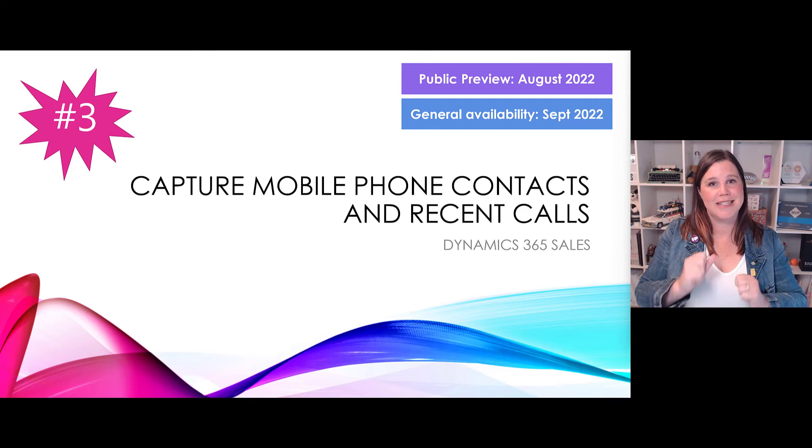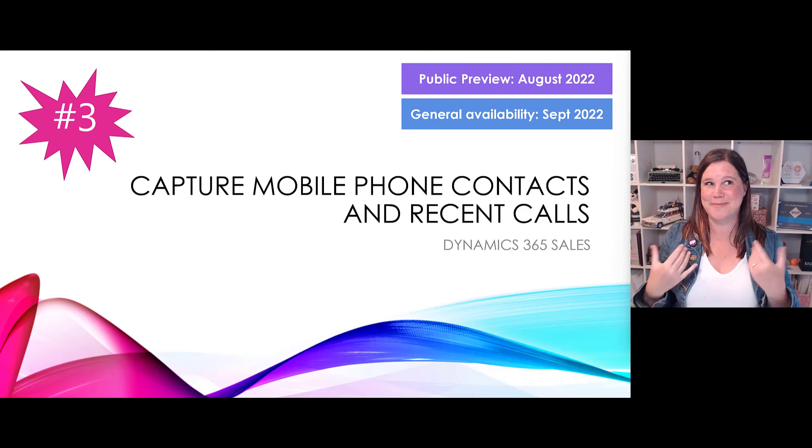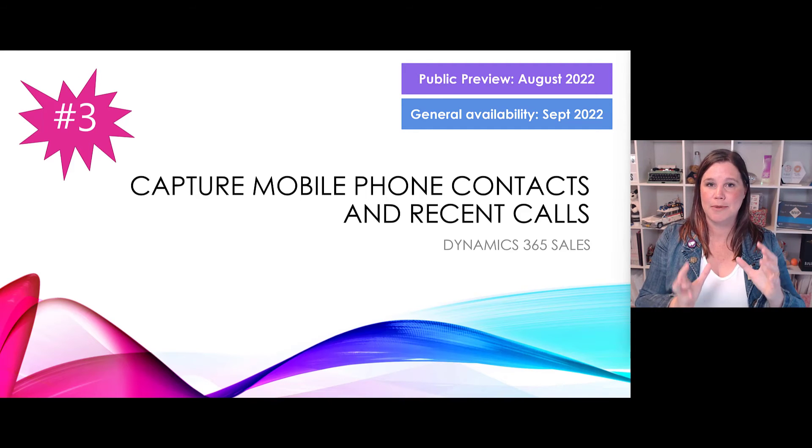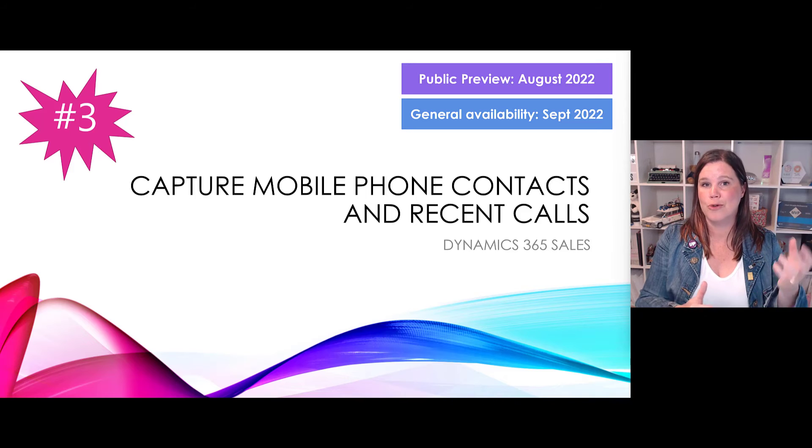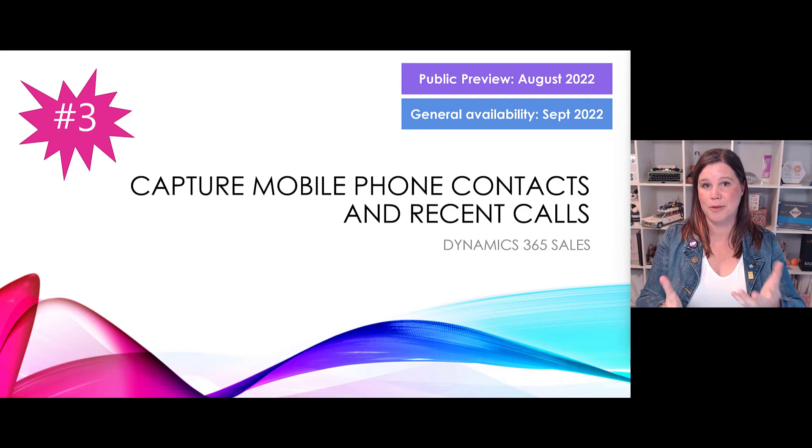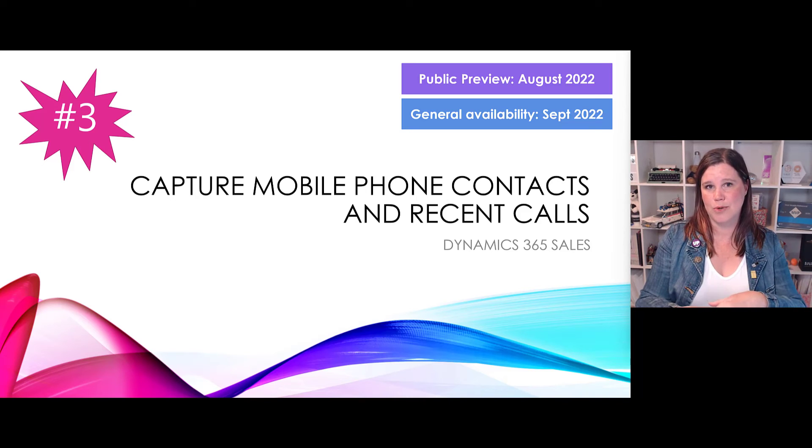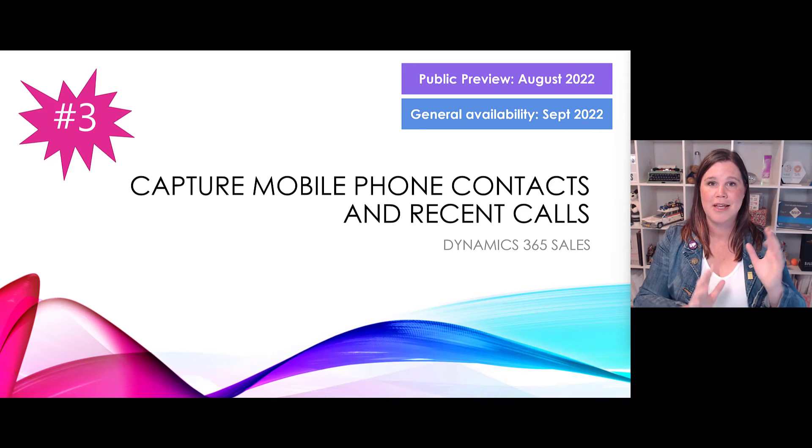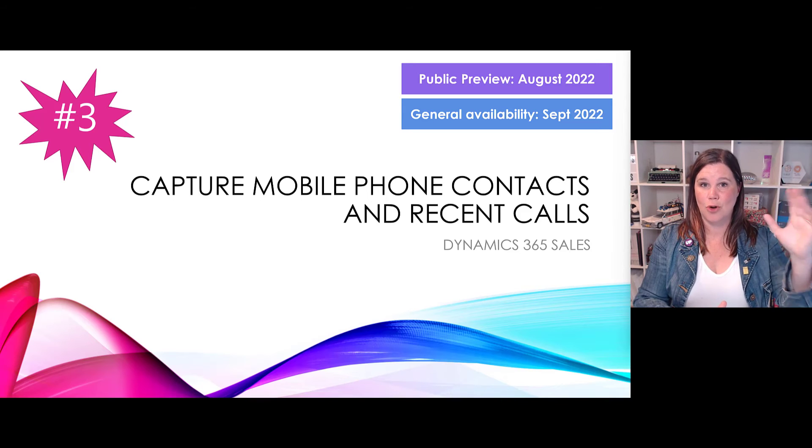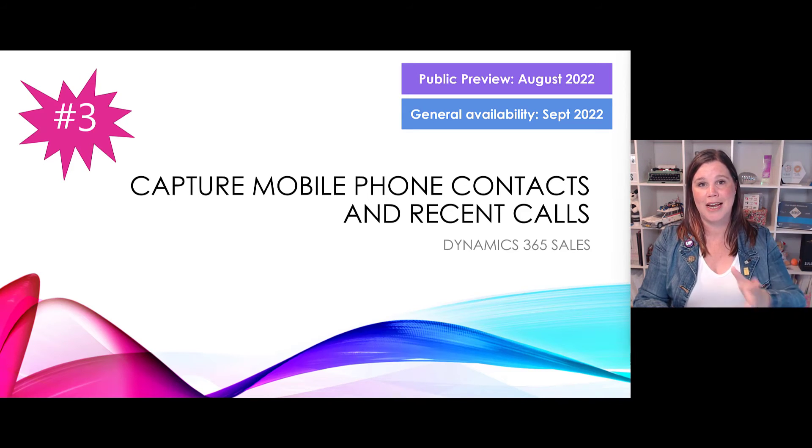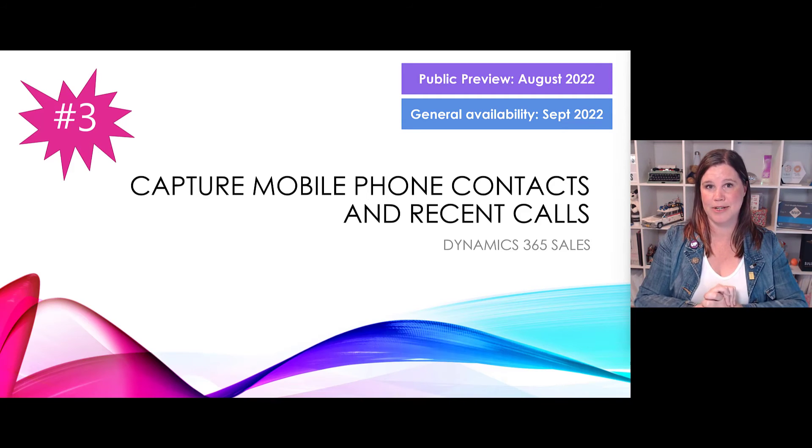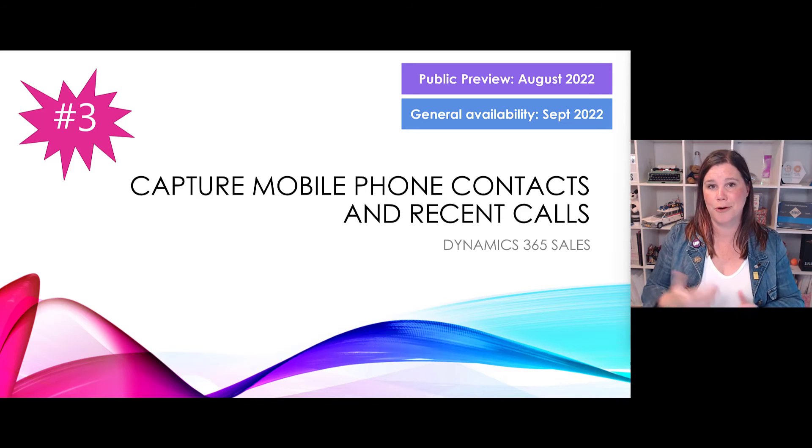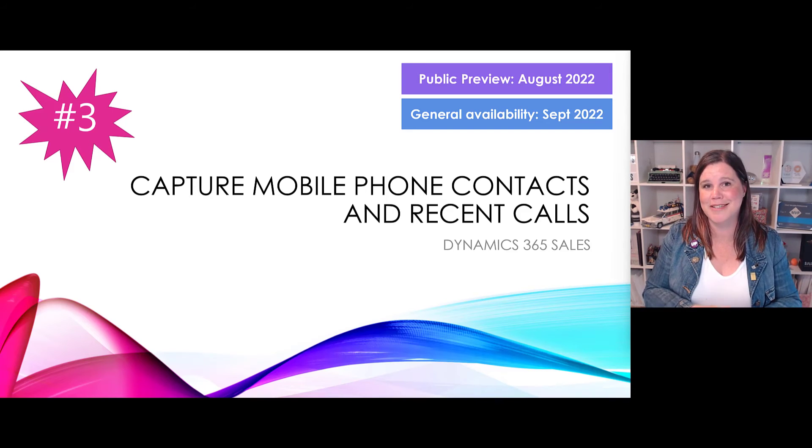At number three, sales mobile - and this is a two for one, it wouldn't be me if I didn't throw in a two for one right? So this is around being able to have a better experience of making phone calls and having those connect to the Dynamics 365 sales mobile app. At the moment people always ask what happens if I make a call to a customer from my mobile phone. It's like well the Dynamics app wouldn't know about it, you'd have to go in, find the person, click on their phone number. This is about being able to use your contacts, your address book within your phone and call from there and have that push through to the Dynamics app.